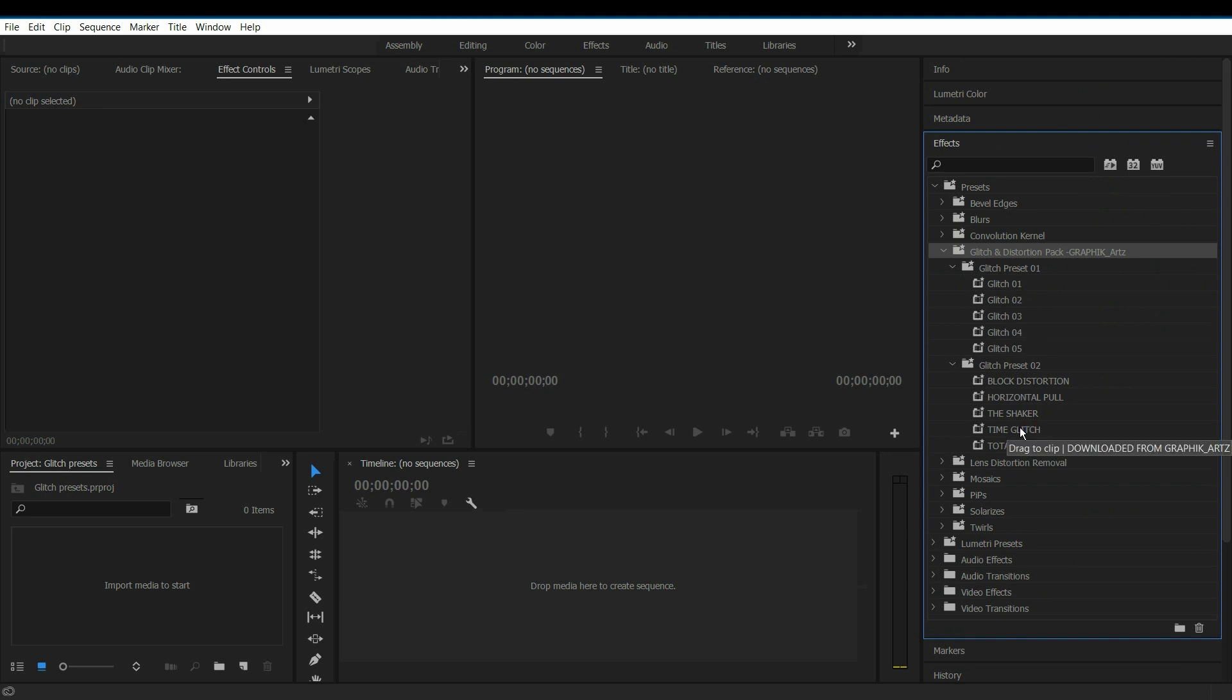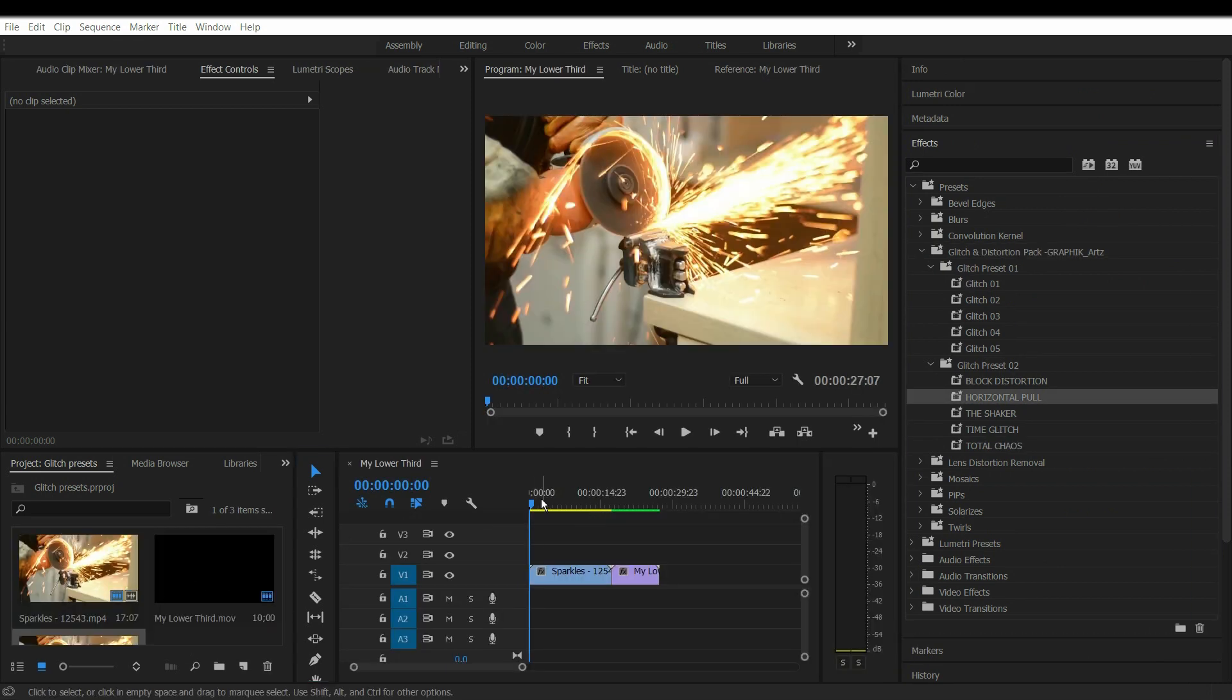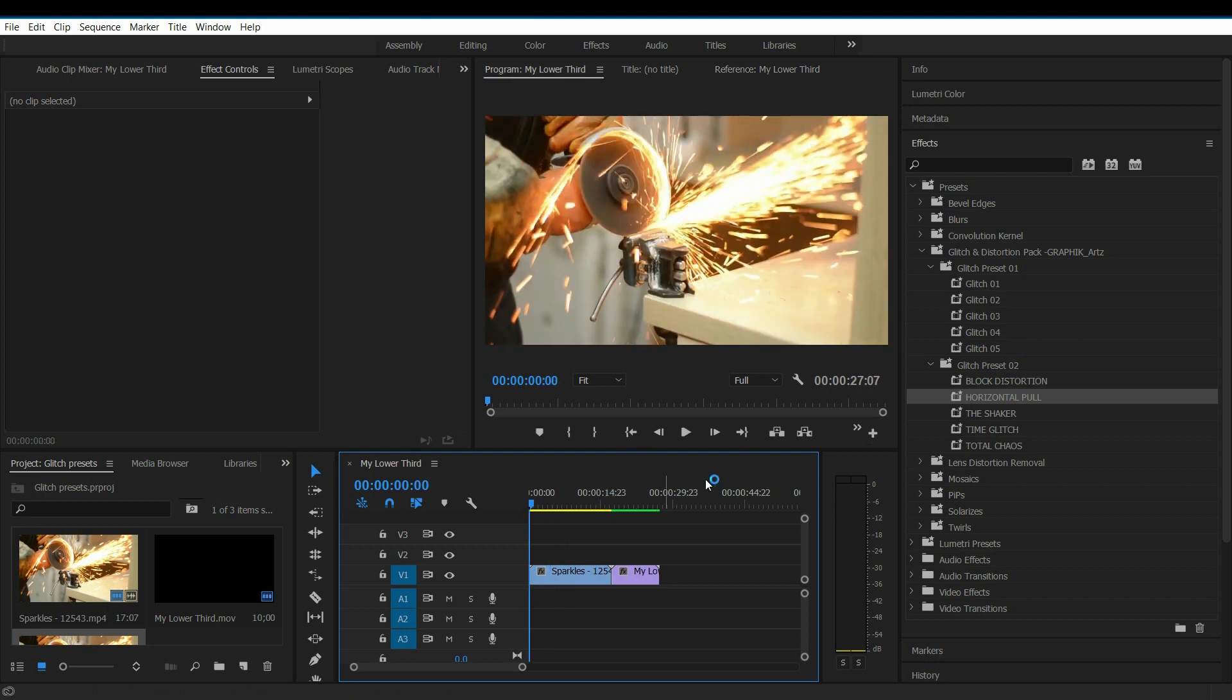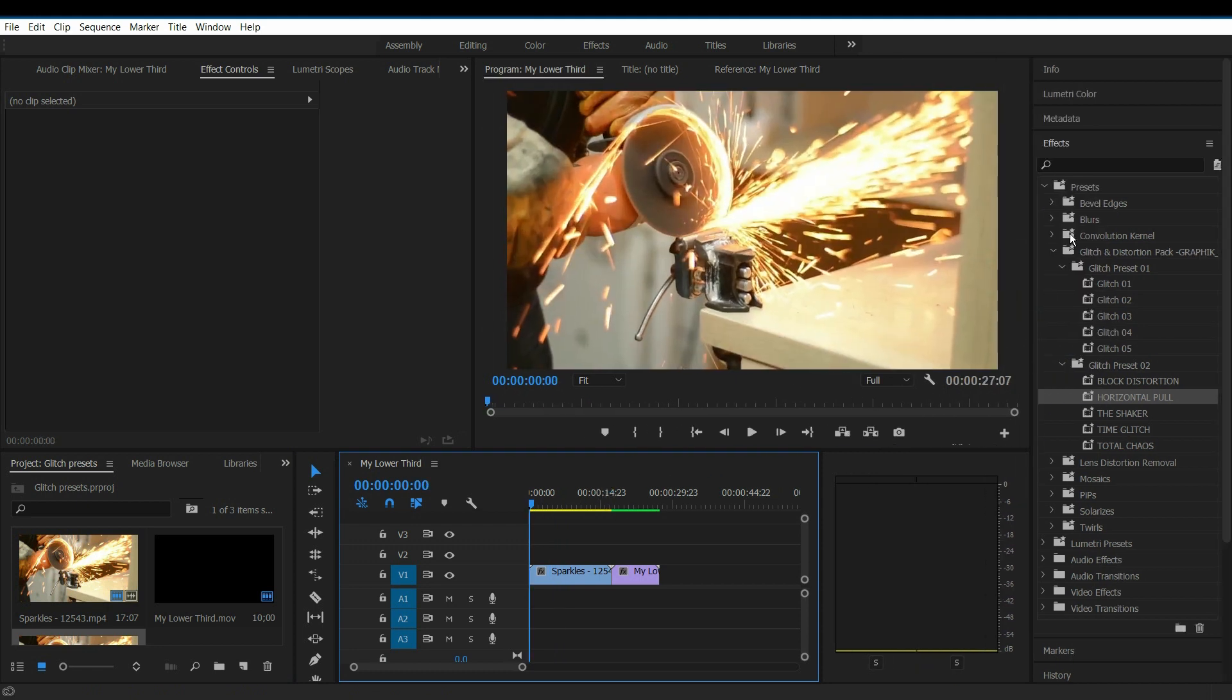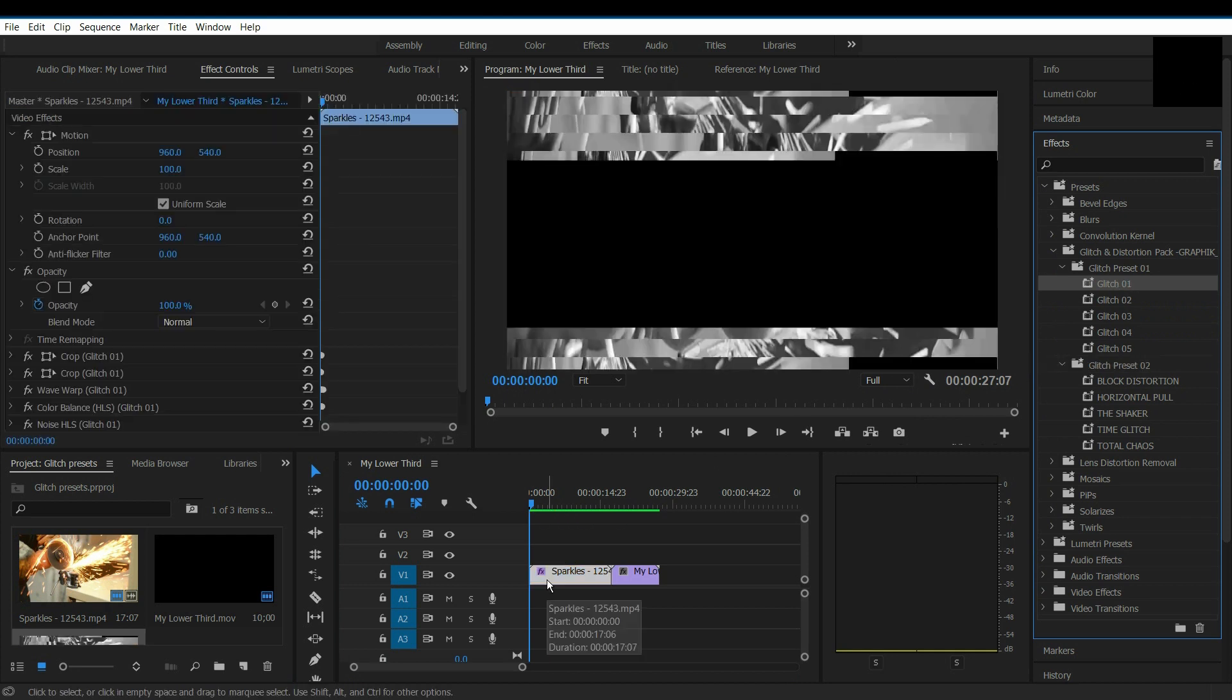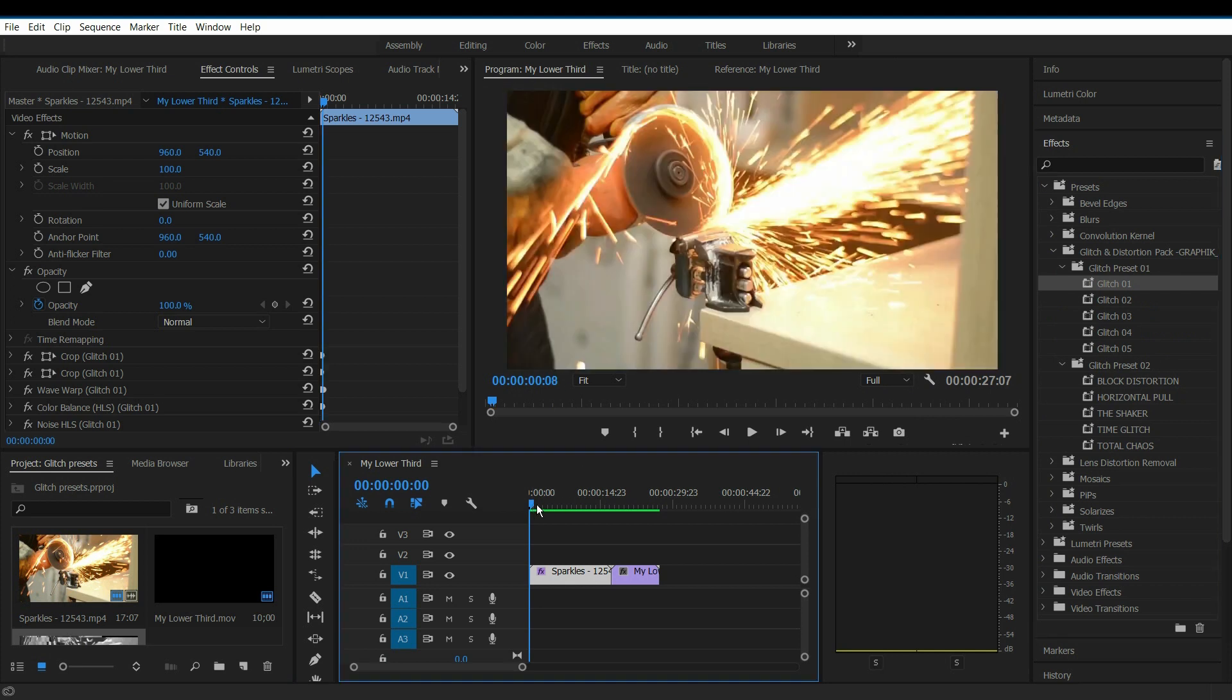Drag these effects onto your clips to use. Now I had imported my footages here on my timeline. Firstly, I will show you these five presets. I will drag it on the clip. This is how it looks.